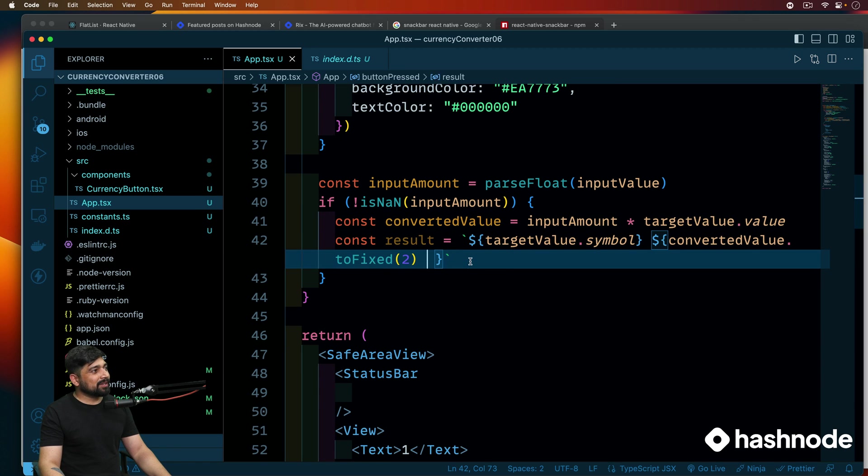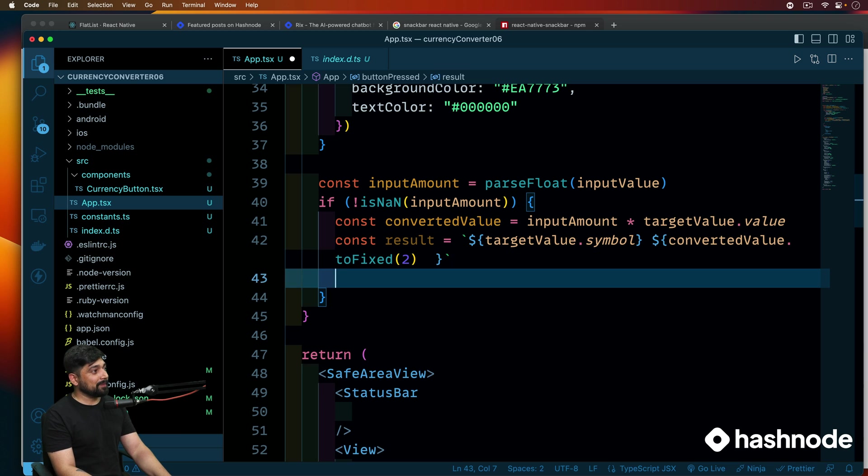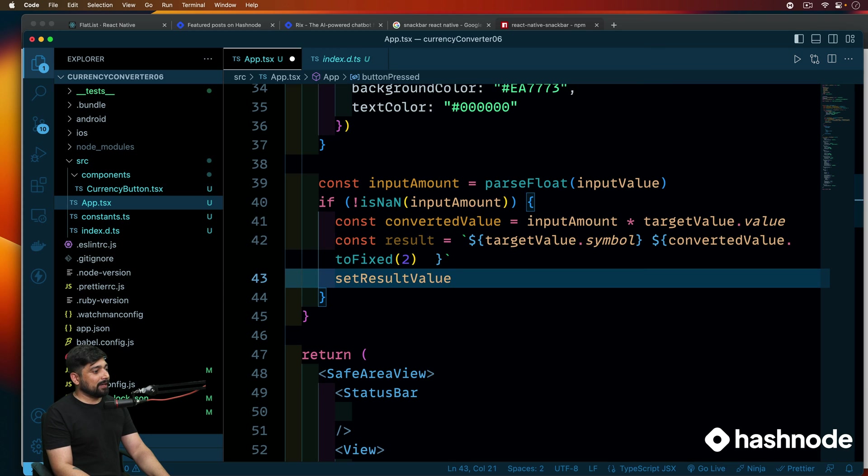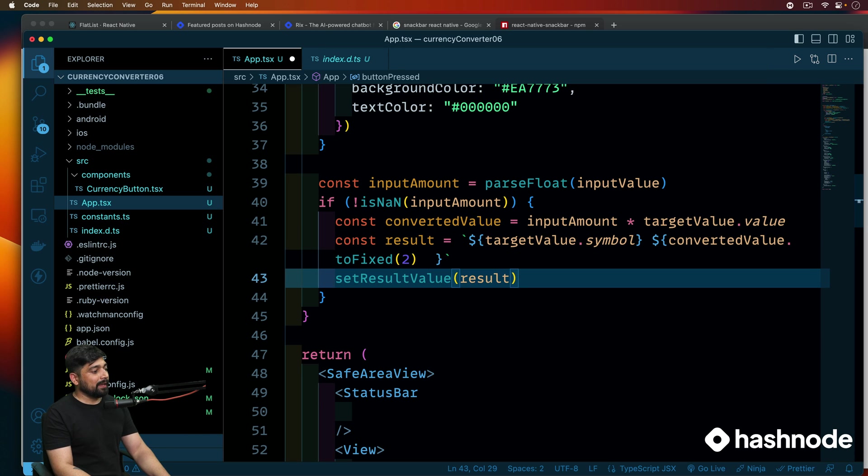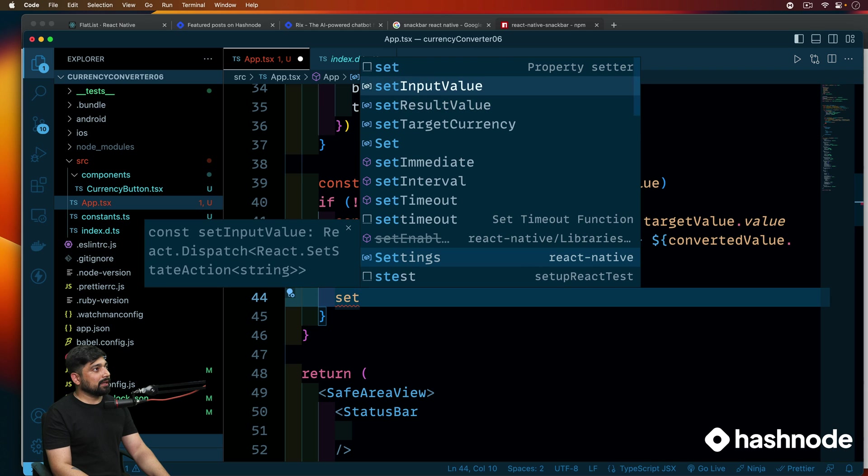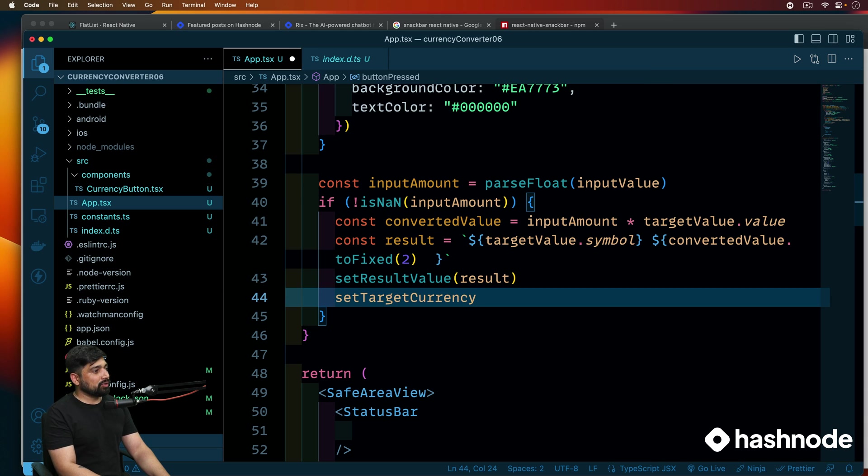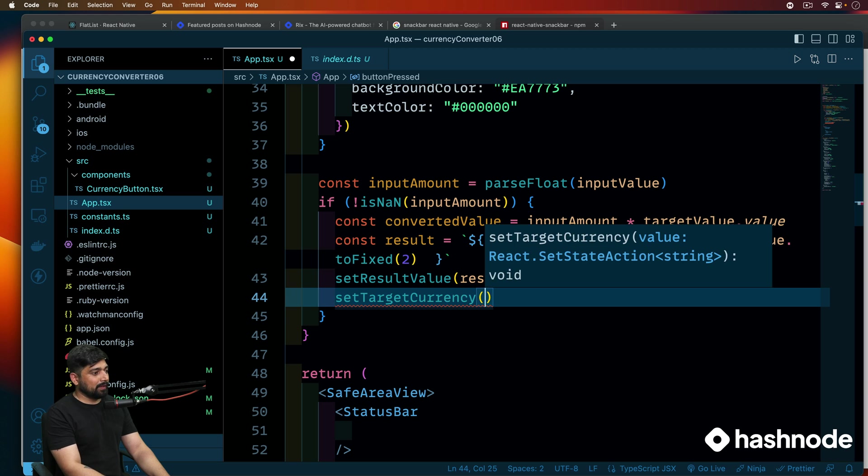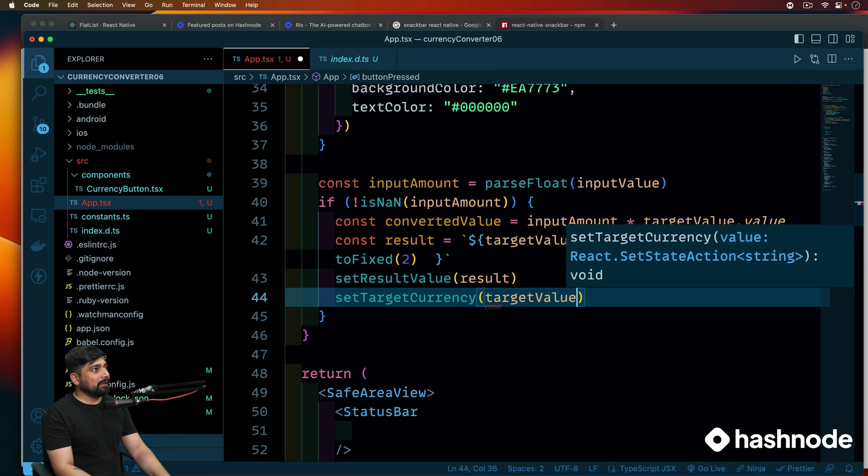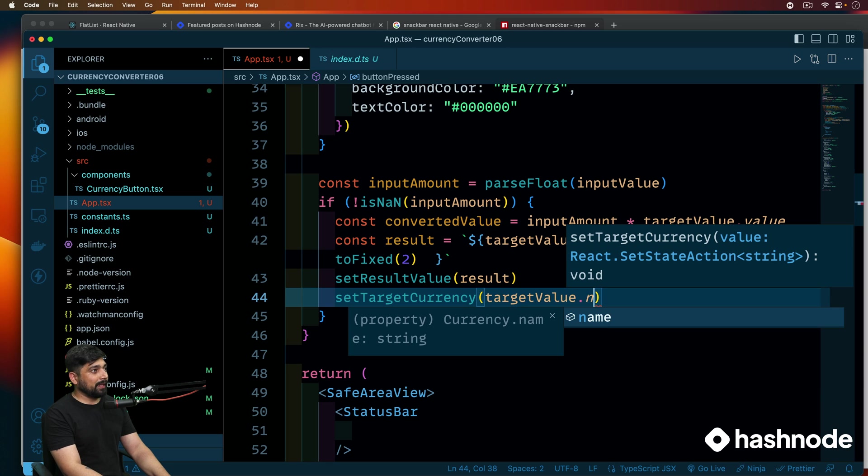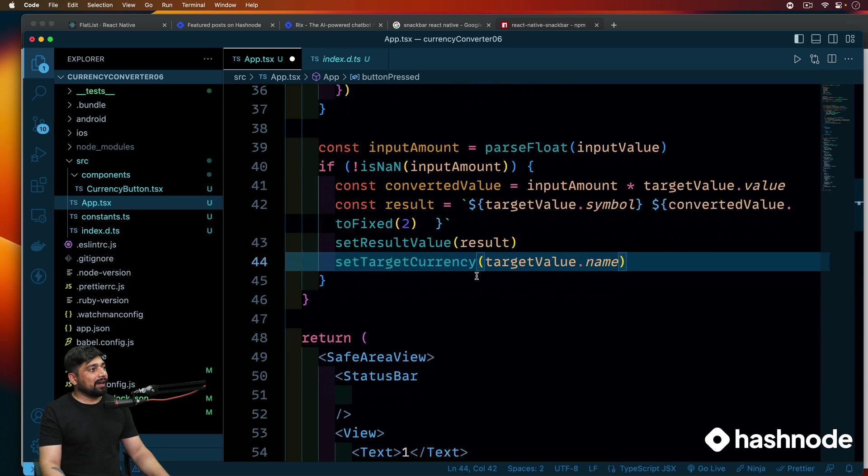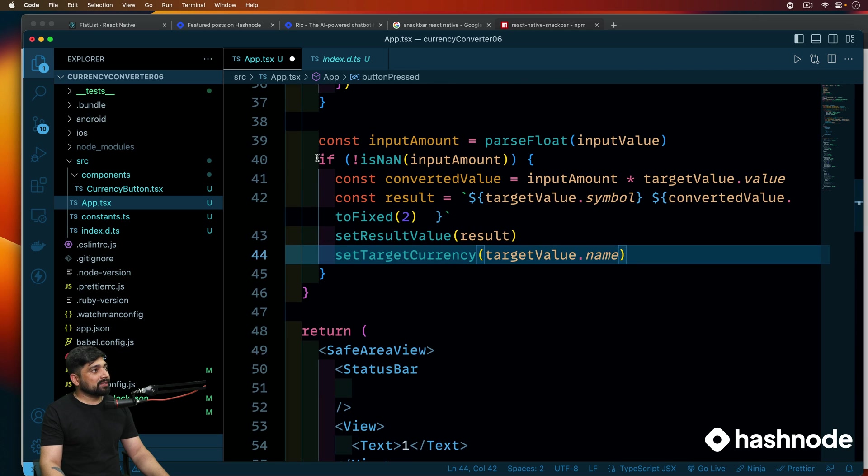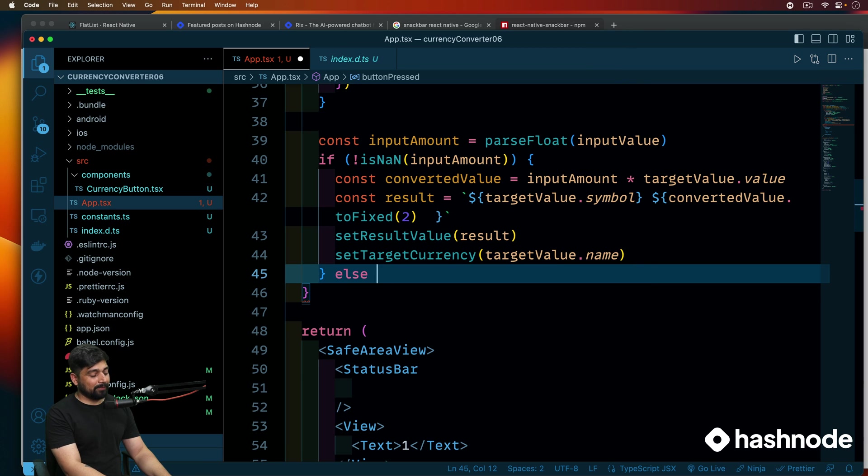Now this is not going to do anything because this is getting stored in our local variable. In order to update the UI, we need to use a state. And that's what we'll be doing next. If this is all converted, let's go ahead and say set result value to whatever the result we got. There we go. Nice and easy. Also set target currency into the target value dot name. So these things are being adjusted. Really nice.